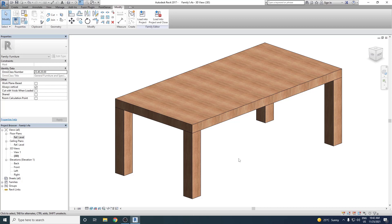Welcome to BIM Parametrics. This is Mohamad Shahrukh and in today's video on Revit architecture we are going to see how we can create a very simple parametric table in Revit. A parametric table means we can create a table which can be customized to suit any space, with the ability to change its length, width, height, and even its movement.